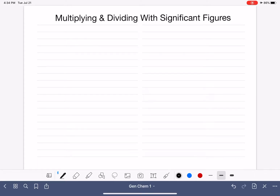We're going to be doing a lot of math with our measured numbers, mostly multiplying and dividing. When we do these mathematical operations, we have to make sure that our answers are expressed with the correct number of significant figures.